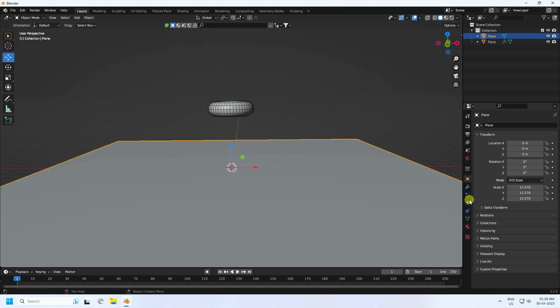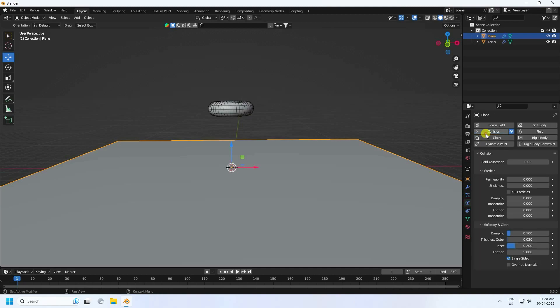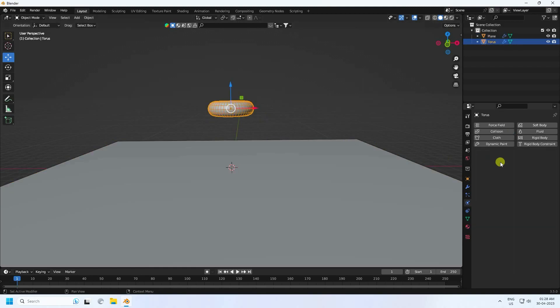Select the torus, set the Z location to about 4, and press Enter. Now select the plane and apply a Collision modifier — enable the Collision checkbox.